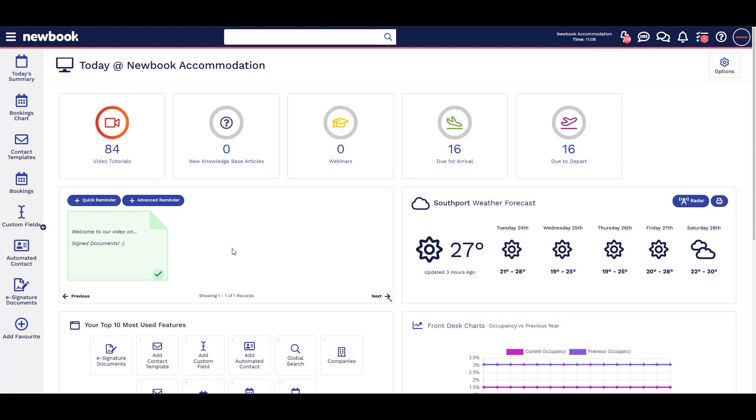Signed documents allows unlimited signed documents to be emailed for agreements like annual site contracts, pet policies, or facility rental forms.